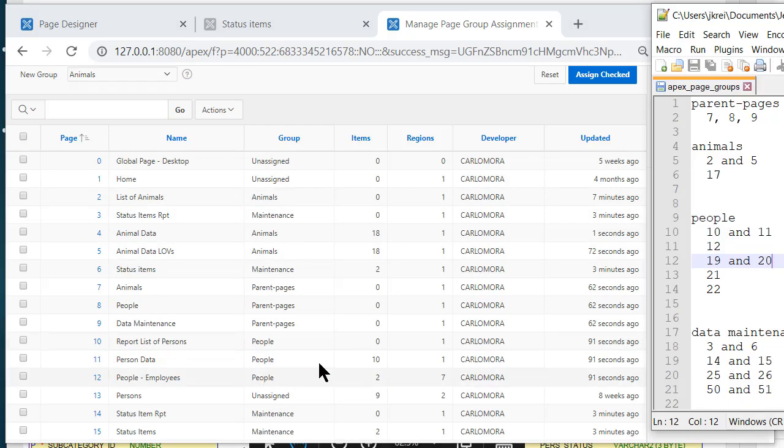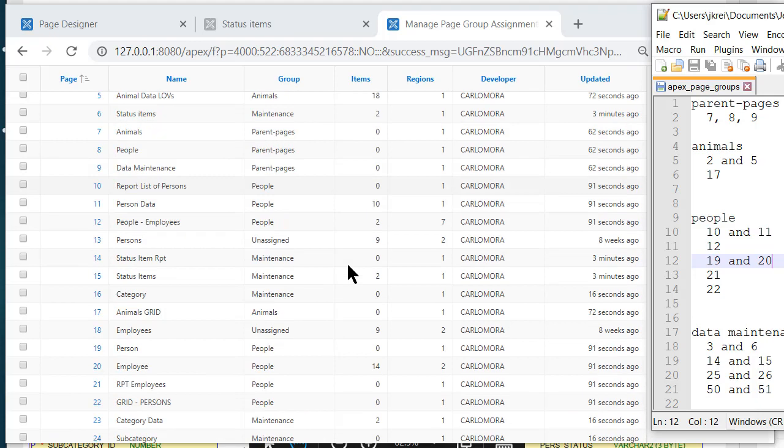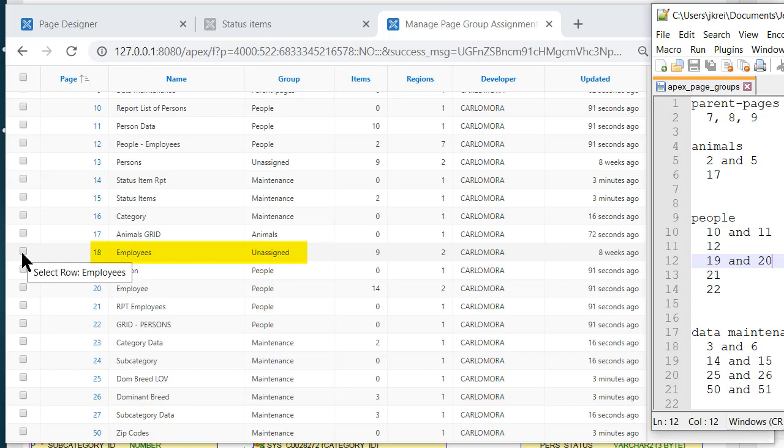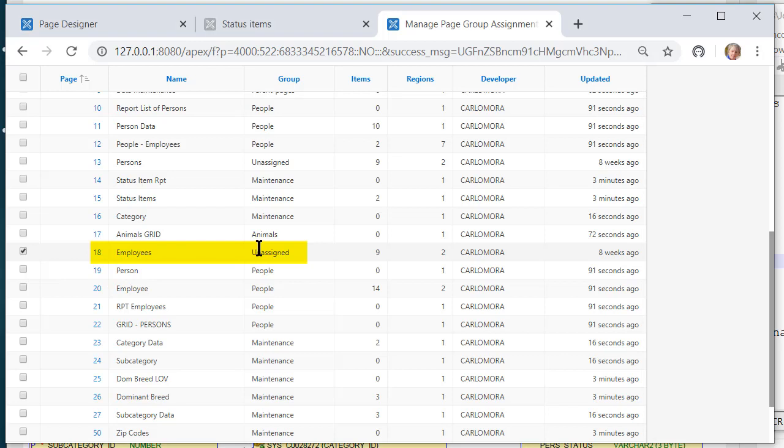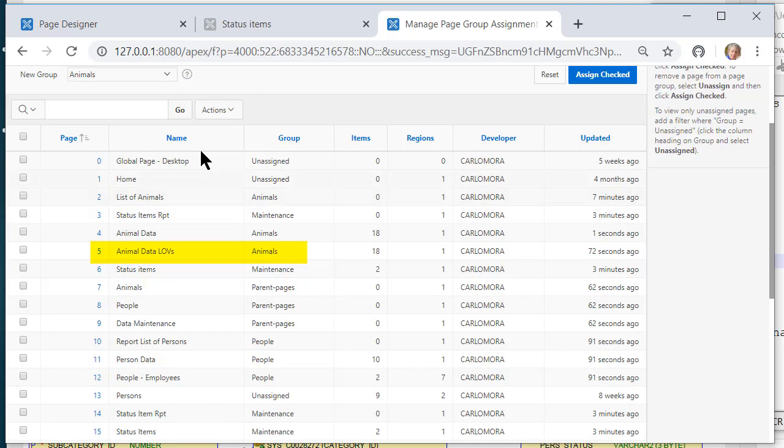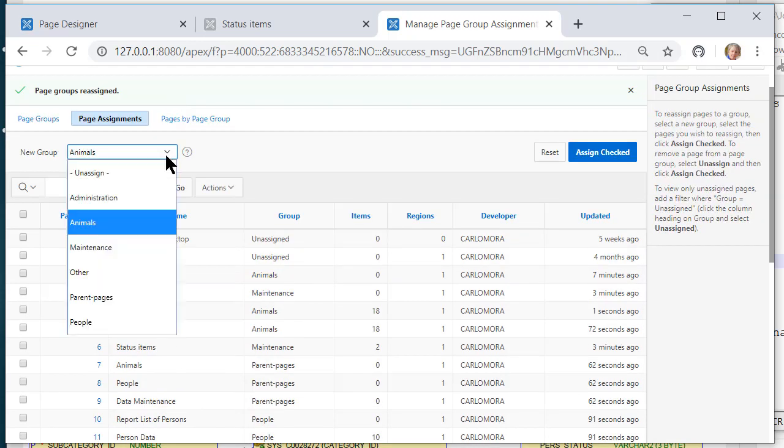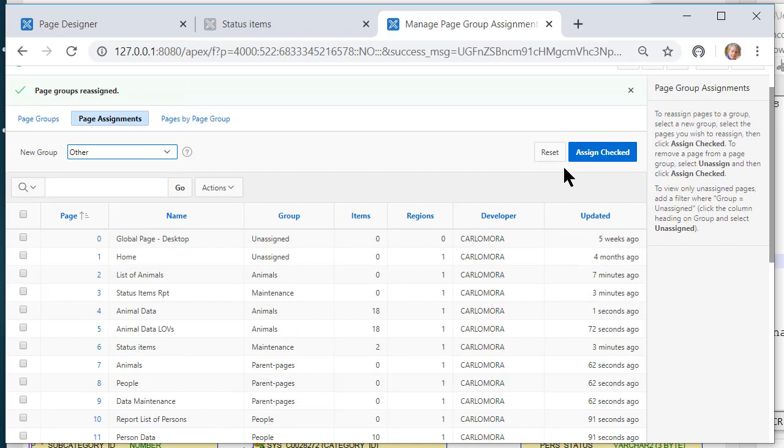Now I do have one report here, or one page that's not assigned. I'll go ahead and check that and just put it under other. It may be something I want to move to people, but right now I'll just assign it to other.